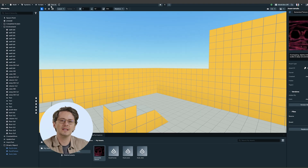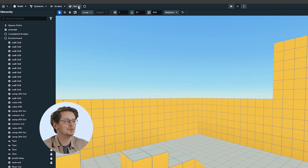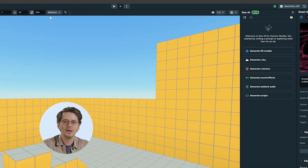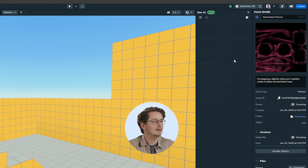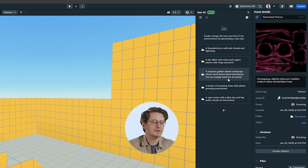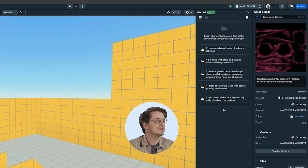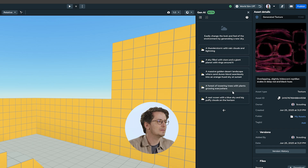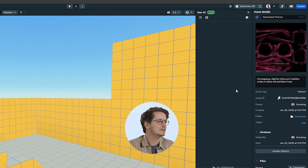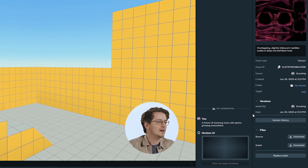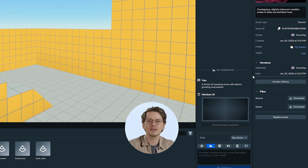To get started, open the Gen AI panel in the desktop editor by clicking on the Gen AI tools icon in the main toolbar. In the panel, click on Generate a Sky. This will bring you to skybox generation mode where you can either enter a prompt for what type of skybox you want, or select one of the prompts already available. In this case, I'm going to select a forest of towering trees, and Horizon AI goes off to generate my skybox.